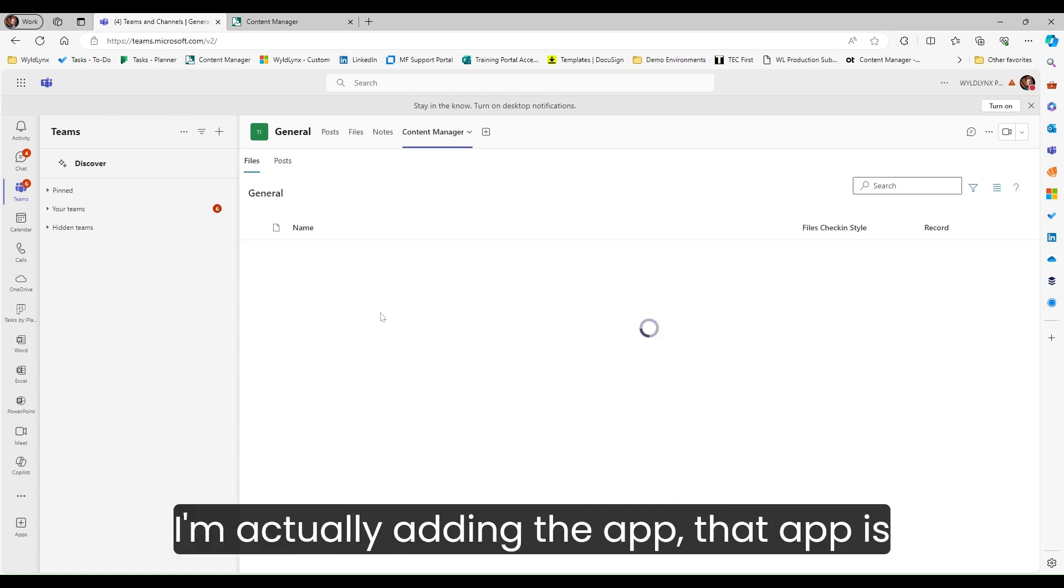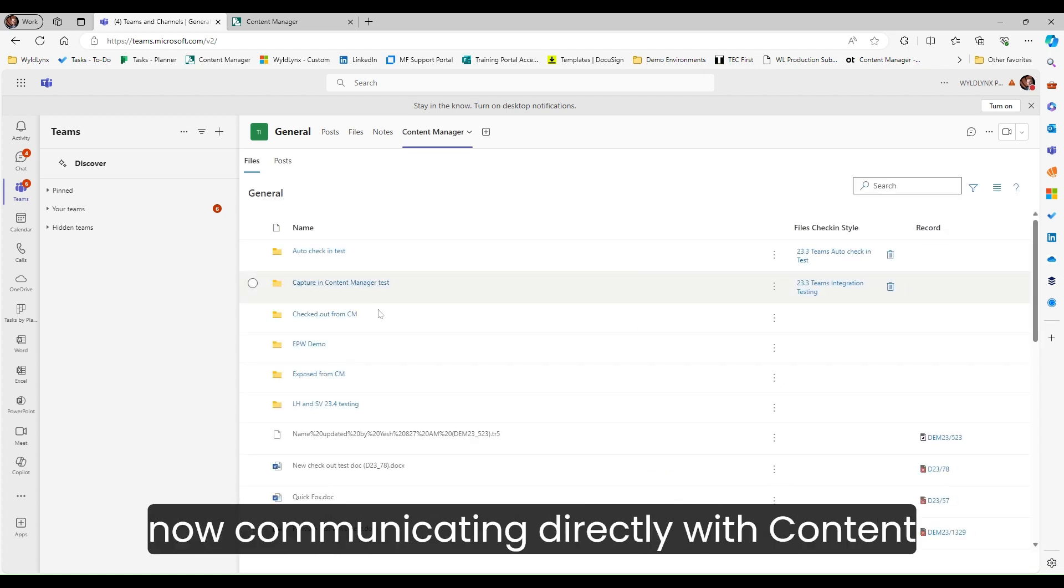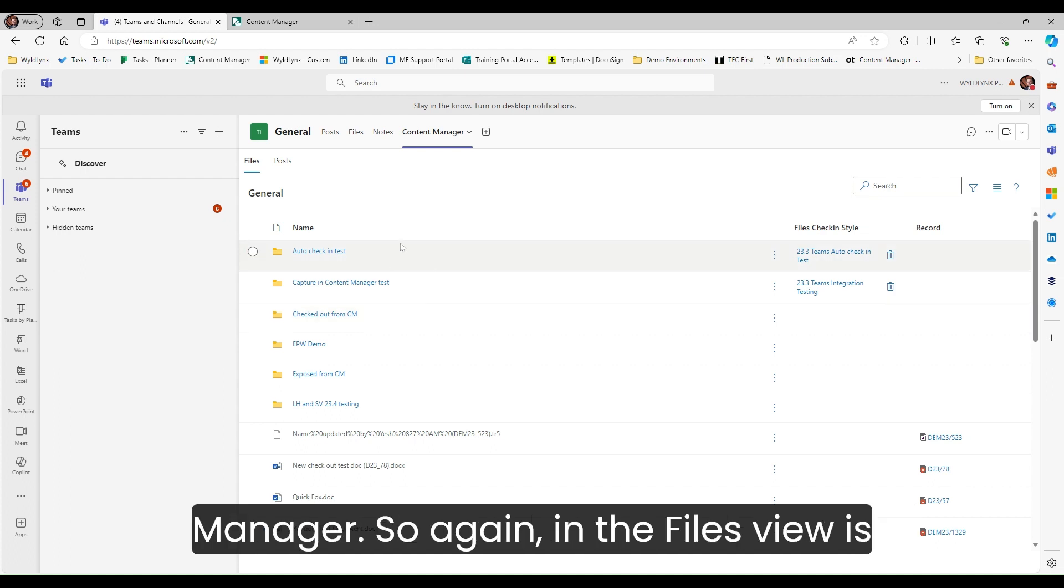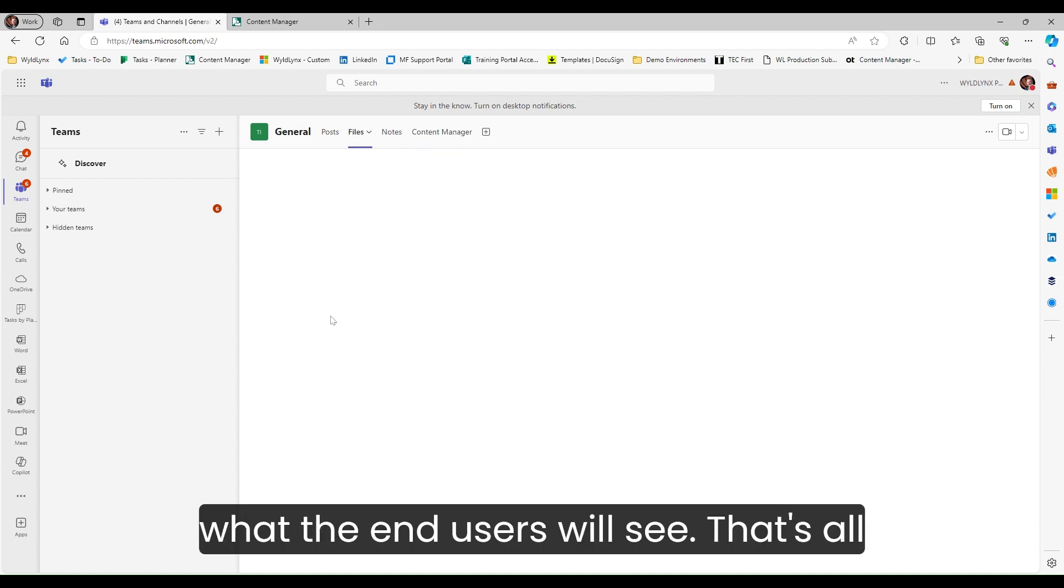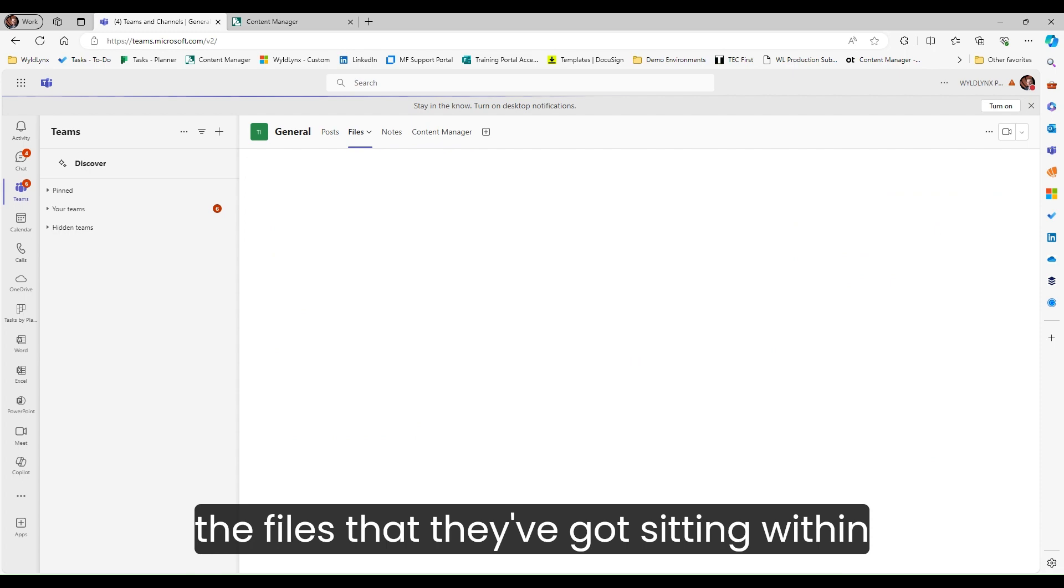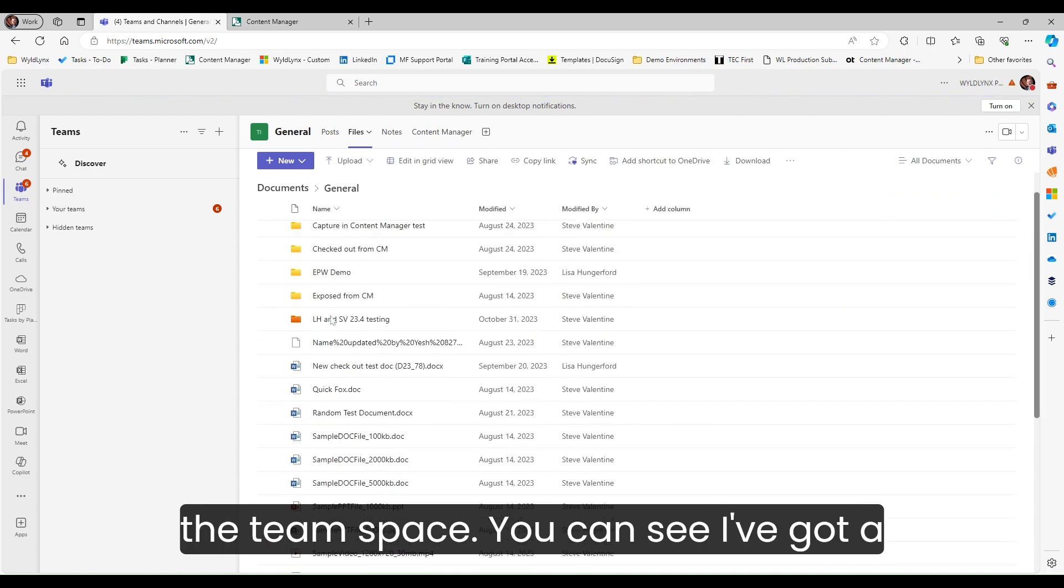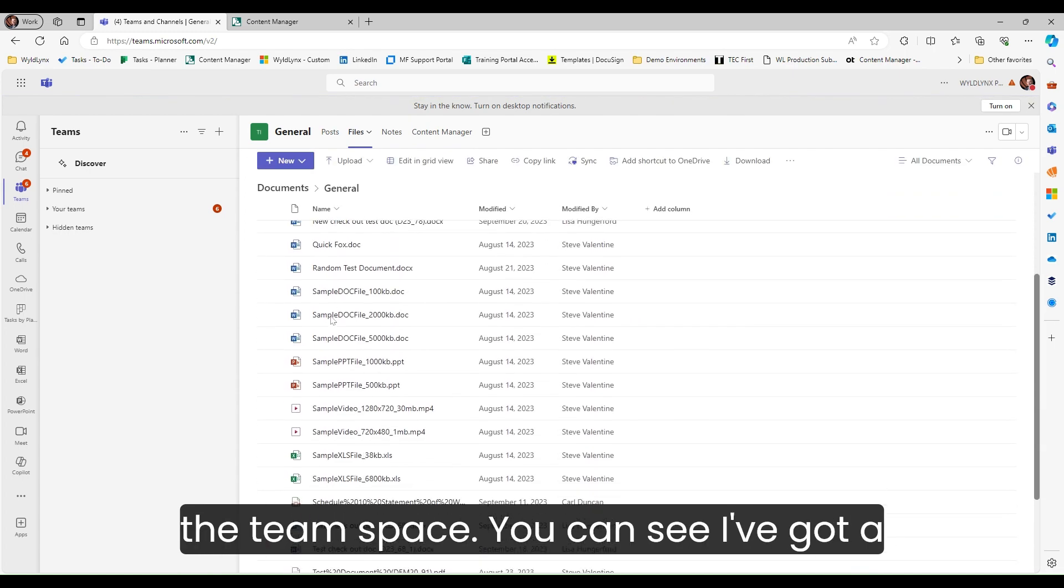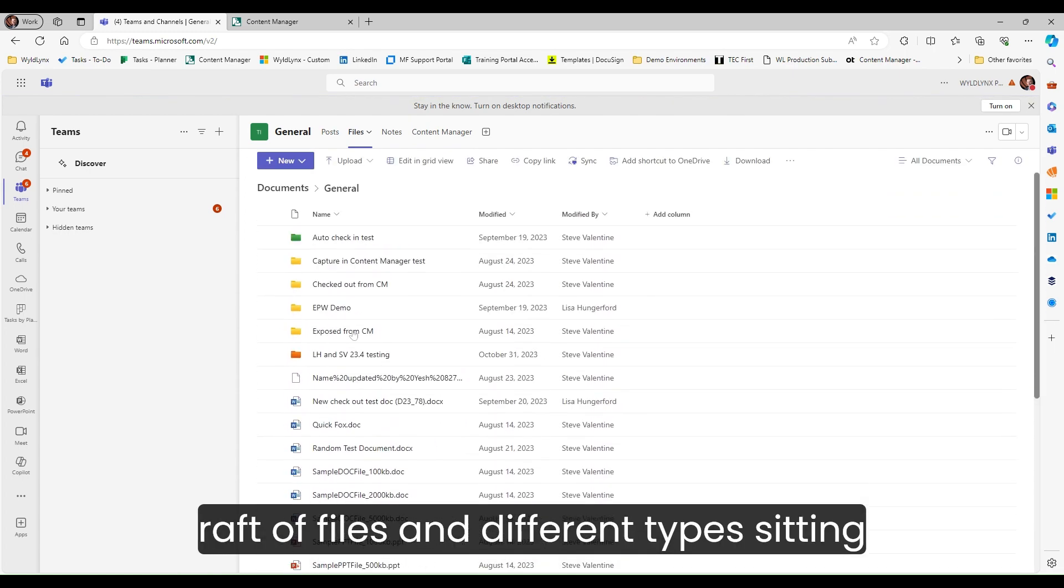Now that I'm actually adding the app, that app is communicating directly with content manager. In the files view, that's all the files that they've got sitting within the team space. I've got a raft of files and different types sitting here.